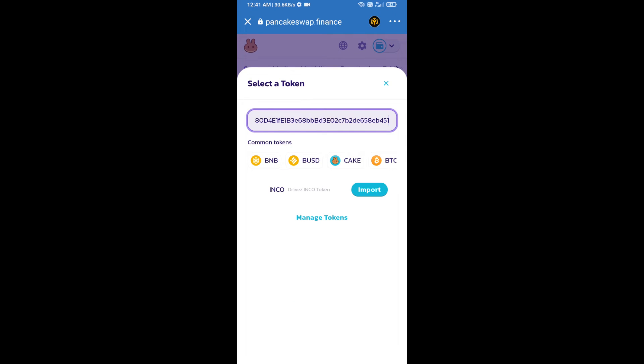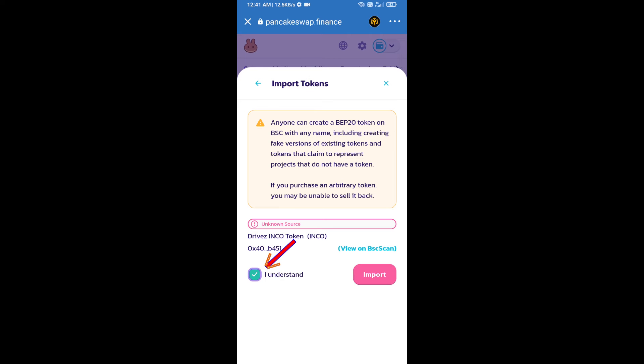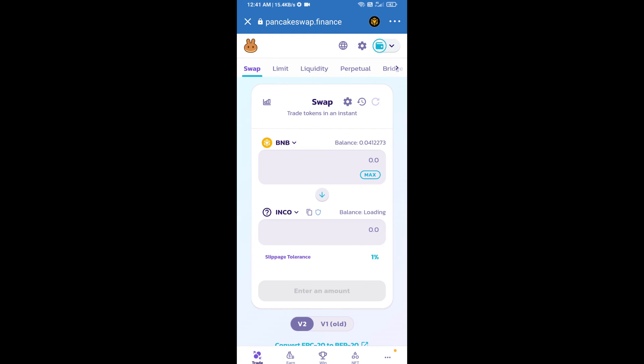We will click on import, click on I understand, and re-click on import. After that, we will set slippage for effective purchasing. Click on this icon.